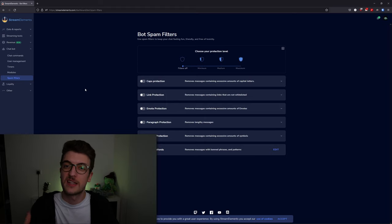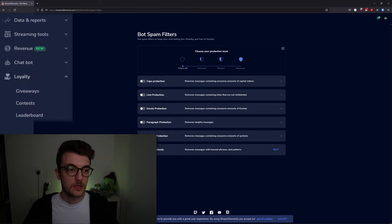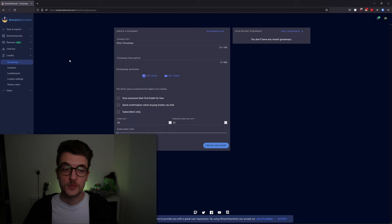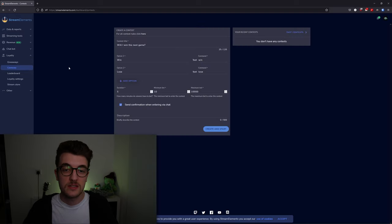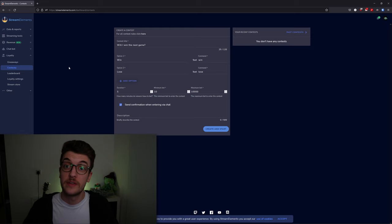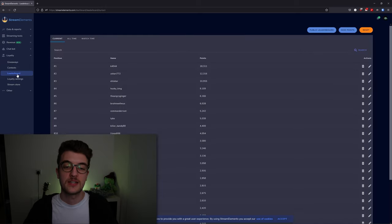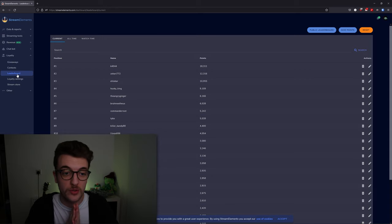Underneath the loyalty tab, we have giveaways, so if you want to host a giveaway for your stream, you can do that here. Contests—if you want to hold a contest, you can do that there. Leaderboard—this is your chat's points leaderboards.